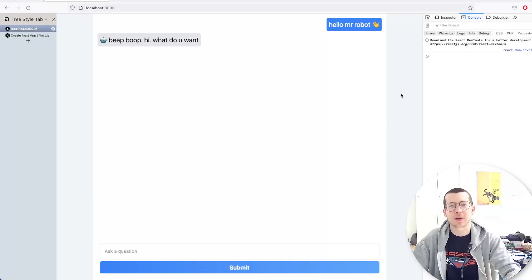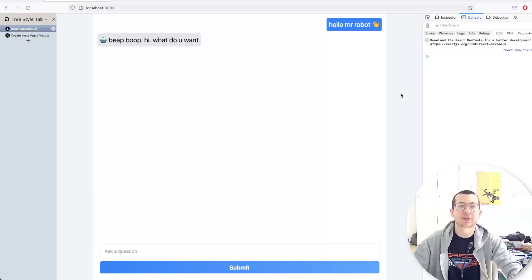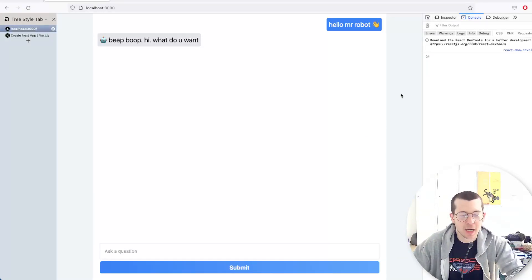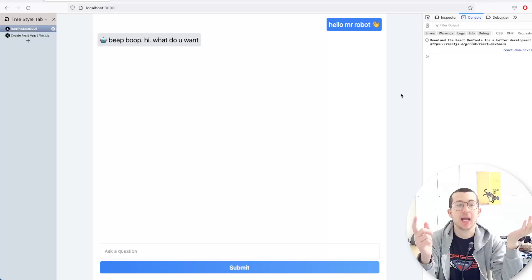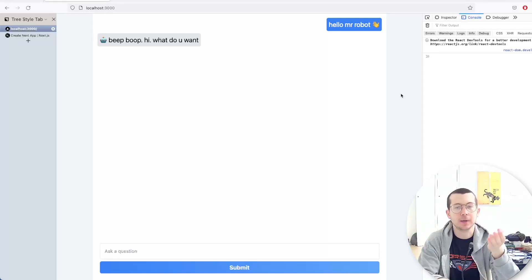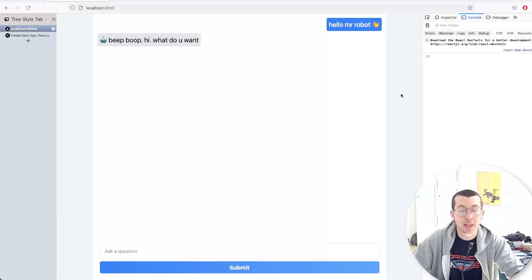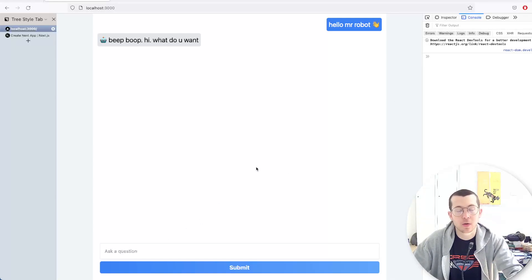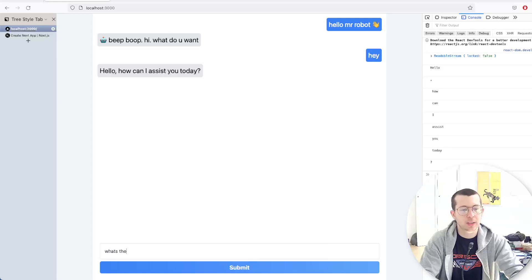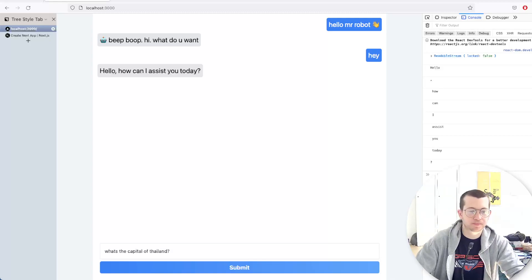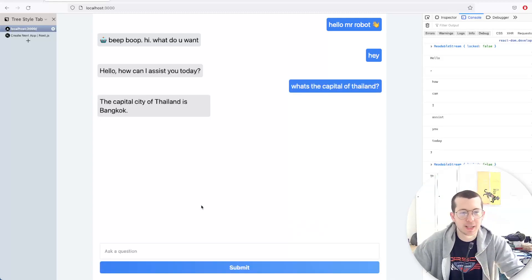Welcome to another video. In this one, we're going to be creating a Next.js app and adding OpenAI and Langchain to it to create a little chatbot. This is how it'll work — you can talk to it, say, what's the capital of Thailand? Submit that and that'll work great.